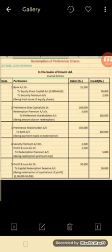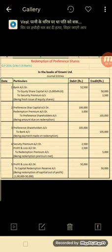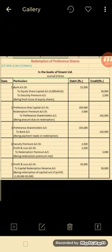Good morning students. This question is from Mangalore University Examination Question Paper, November 2016, Financial Accounting.